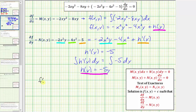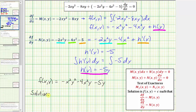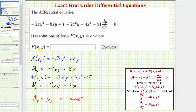Substituting, f of x, y is equal to negative x squared y squared minus 4x squared y minus 5y. The solution to the given differential equation is therefore negative x squared y squared minus 4x squared y minus 5y equals c. Going back to the problem, they're only asking us to enter f of x, y, which is negative x squared y squared minus 4x squared y minus 5y. I hope you found this helpful.